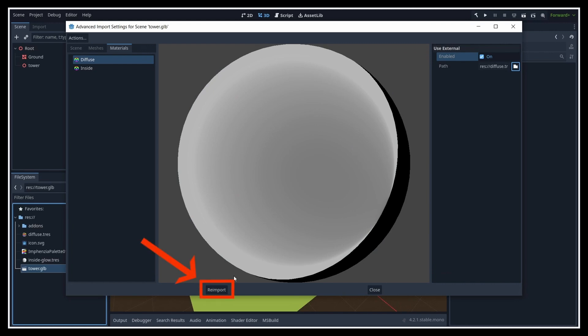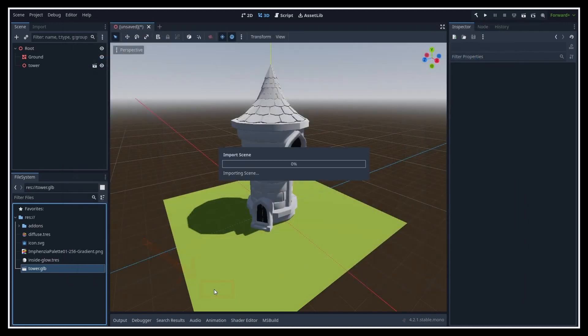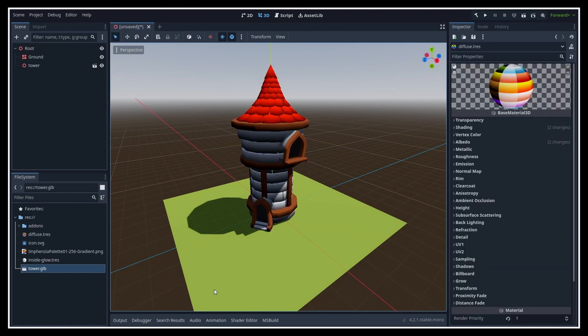And finally, click on the Reimport button, and that's it. All your instances of this GLTF model will now use your Godot materials automatically.